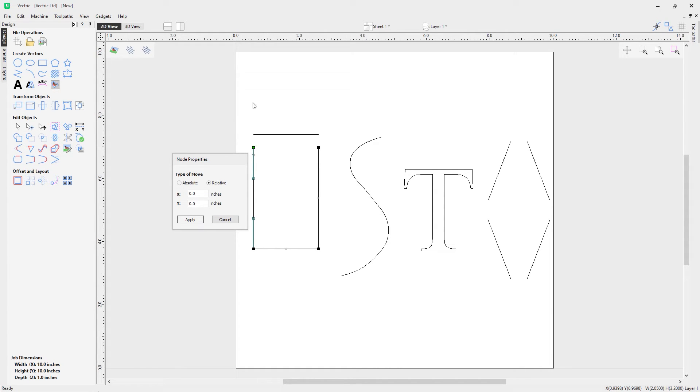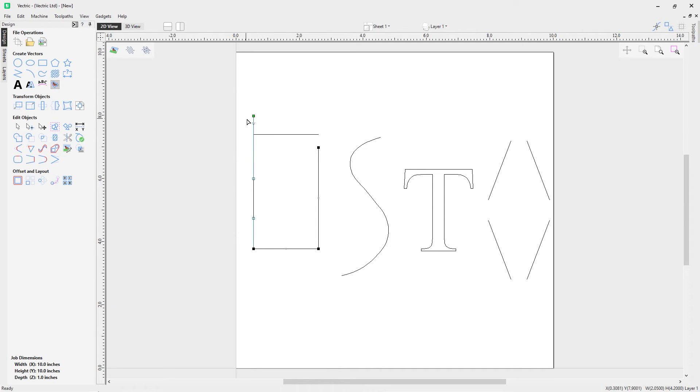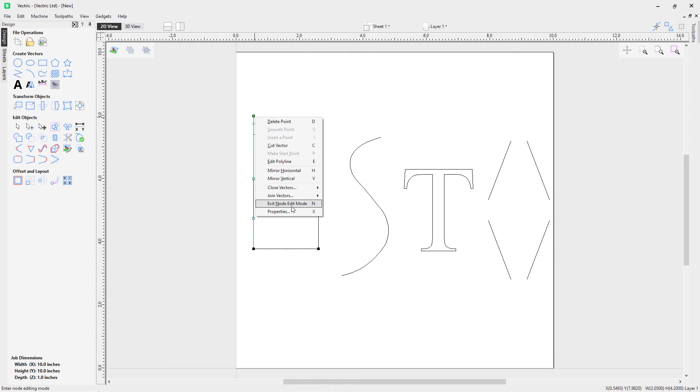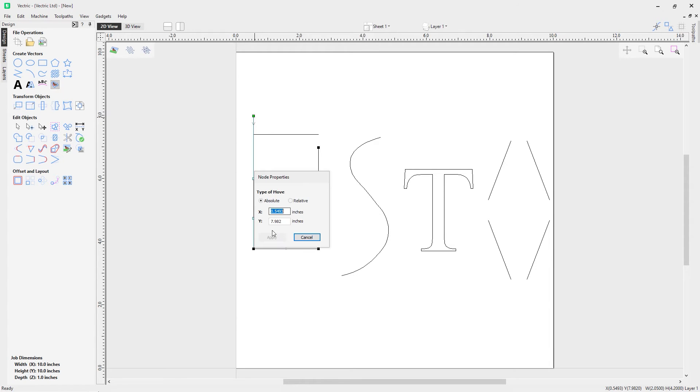If I want to move this one inch vertically, I can put in here one, hit apply, and that will now move that up by one inch relative to where it was previously. If I want to move it back, I can just do a relative move and do minus one, and I can move it back to where it was originally.